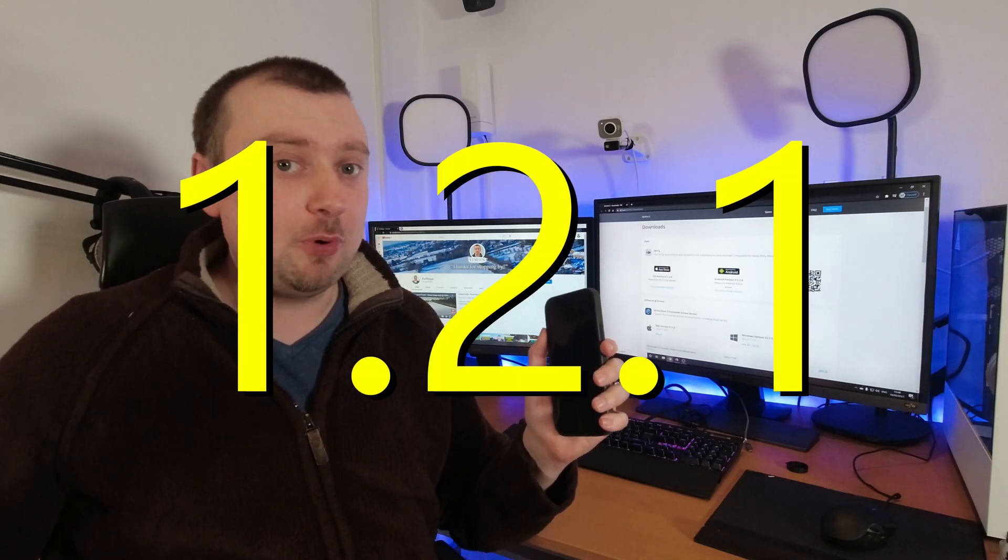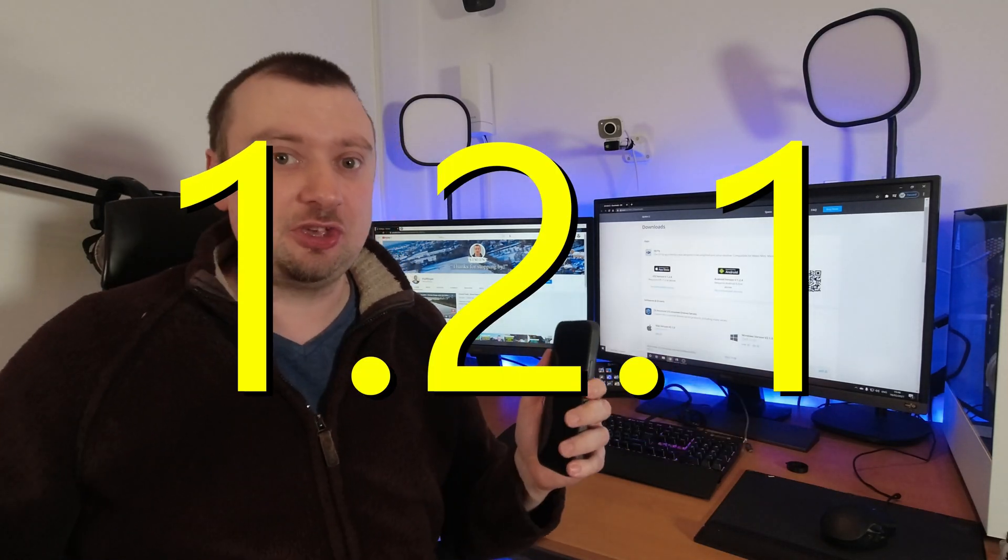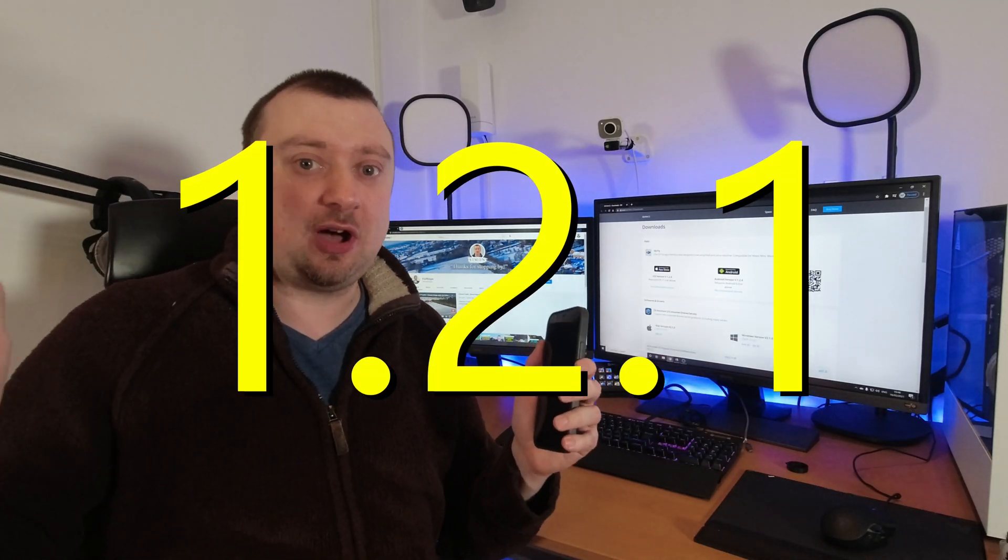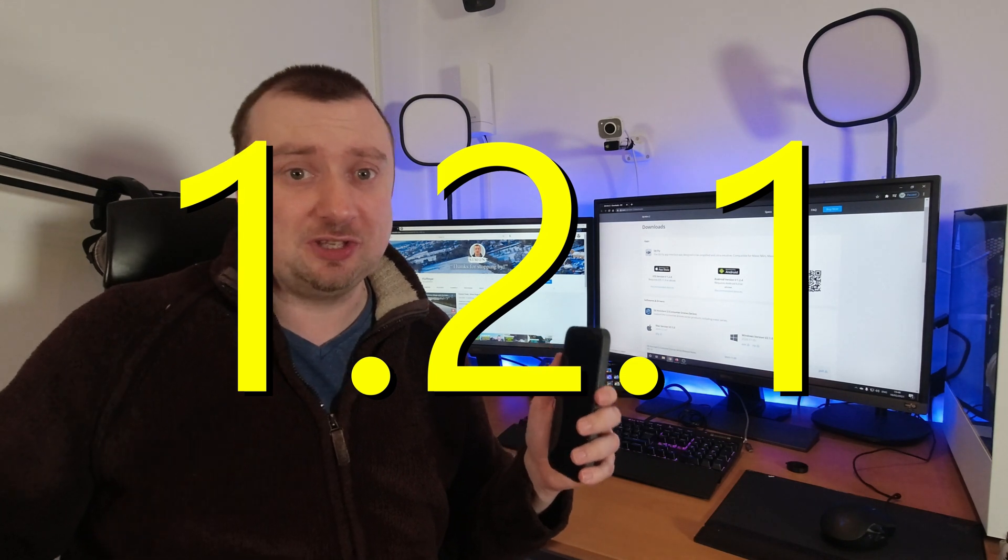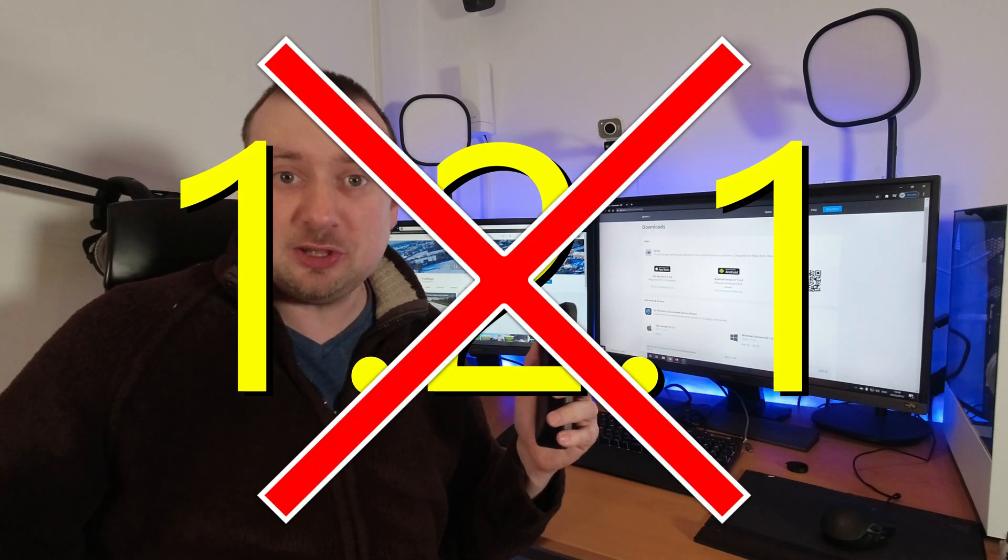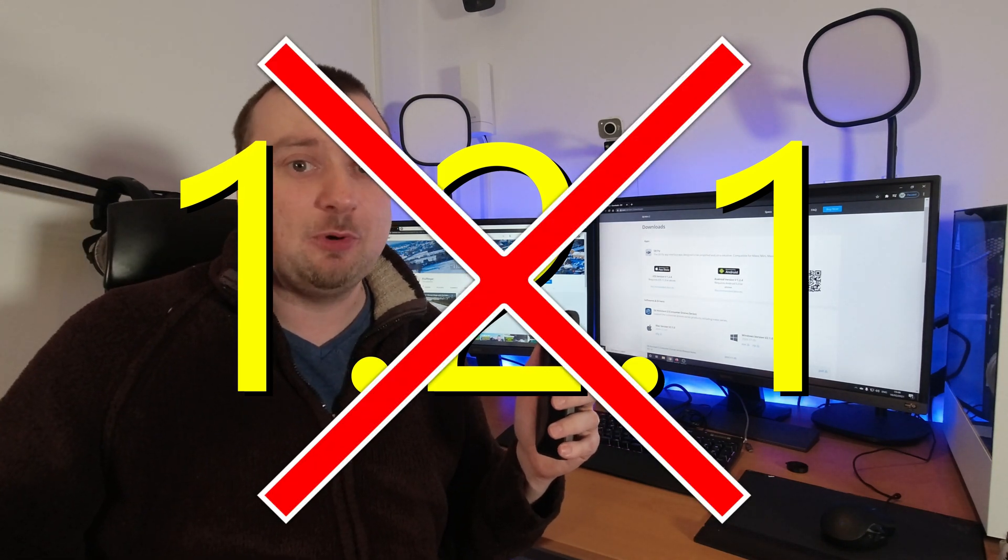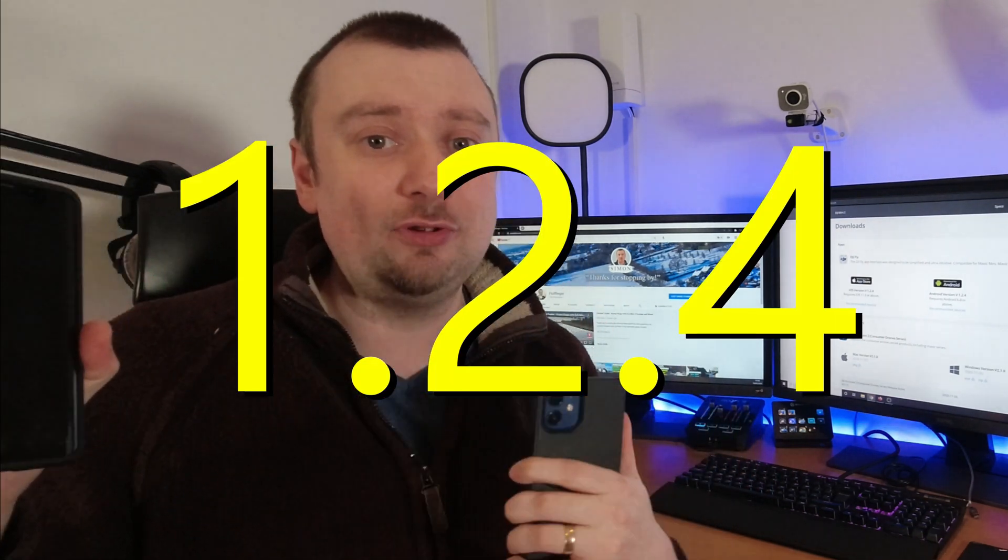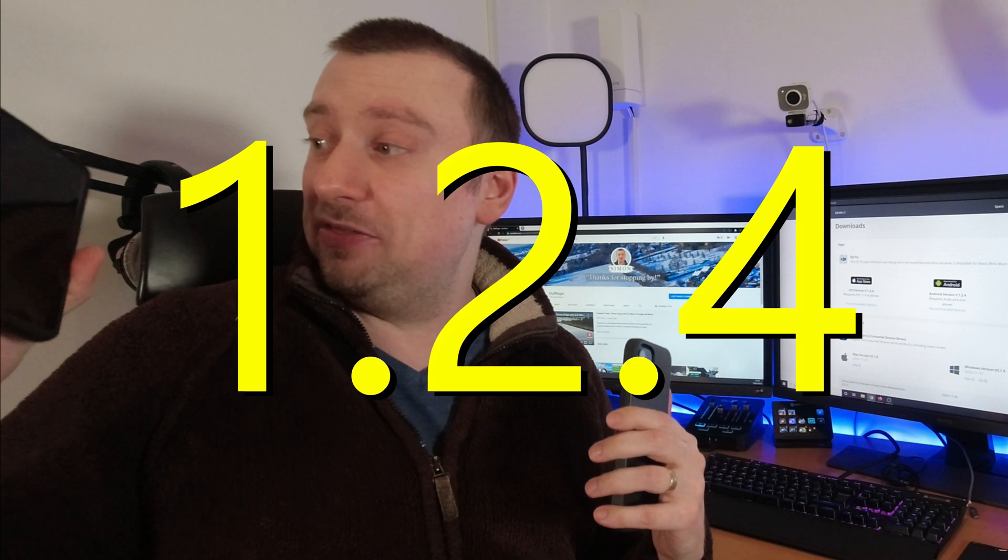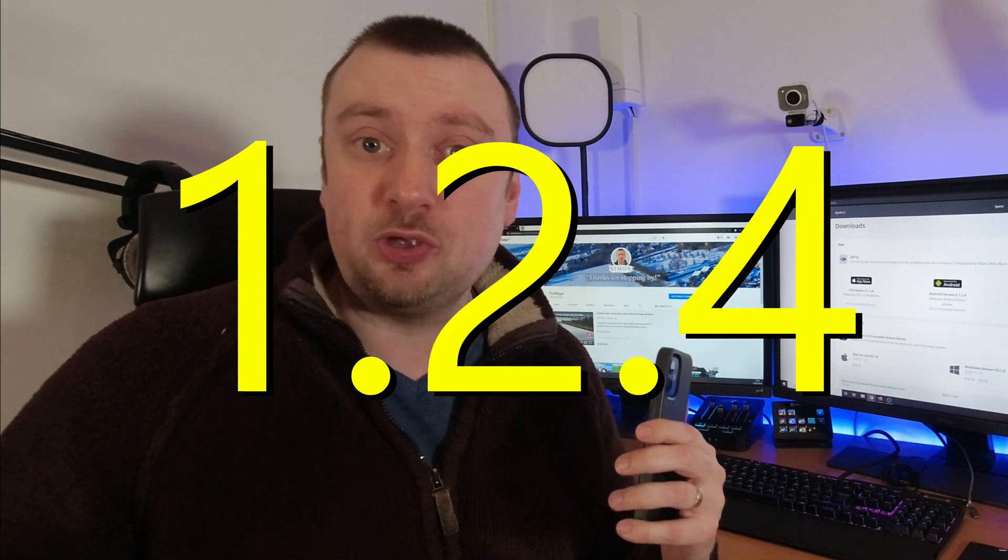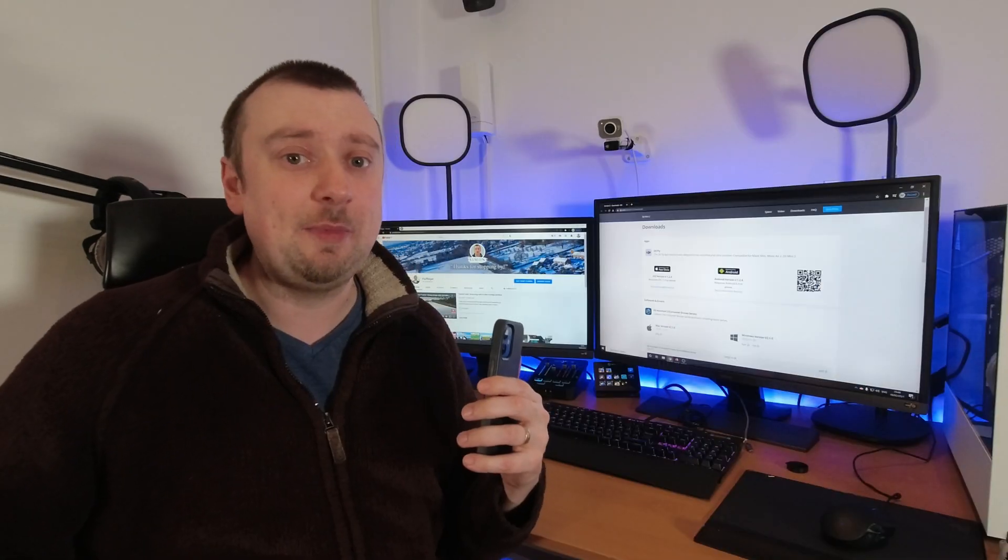Version 1.2.1, which is apparently the latest version according to the Google Play Store on Android devices, isn't. You do not want to be using that version anymore. There is version 1.2.4, which if you are using an Android device, you will need to sideload. But that is what you're going to want to do. I'll show you how in a moment.